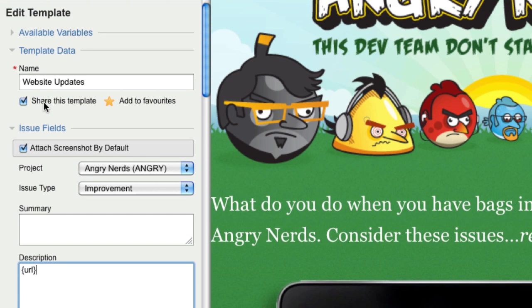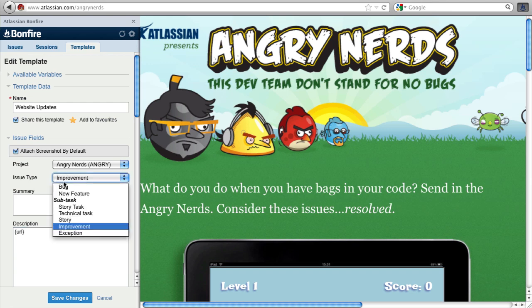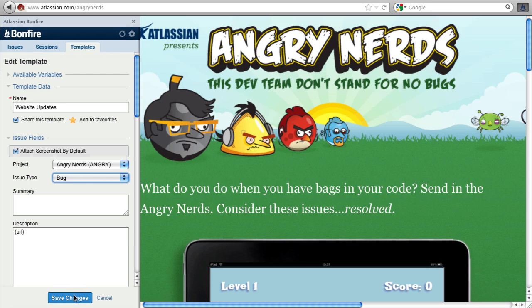If you have several people creating similar issues, set up and share a template for those issues to ensure all of them follow the same structure. If you change the template, it updates for everyone using it so you don't need to retrain others to fill in issues in a new way.